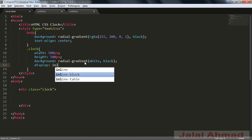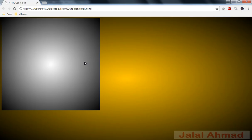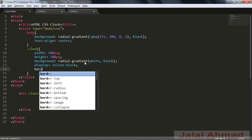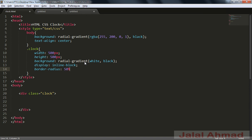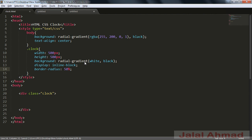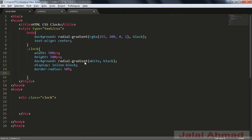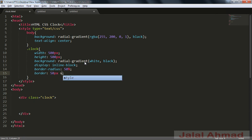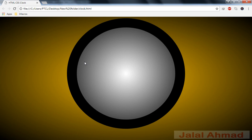Now I will move it to center — for that, position display equal to inline-block and you can see it is centered now. I will make the border-radius equal to 50% and it's a circle now. I will use a border of 50 pixels, solid, with a color — and you can see that is our clock-like style.